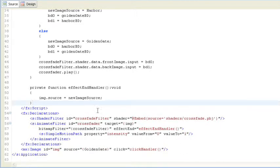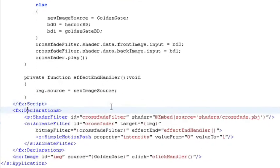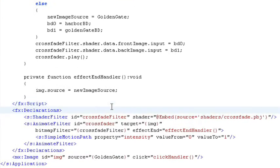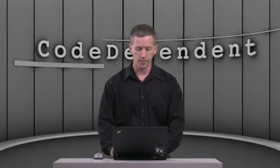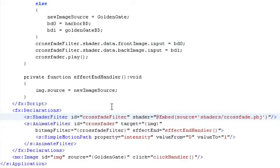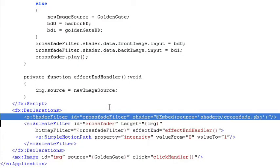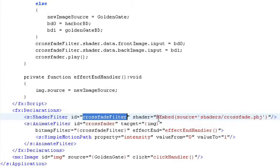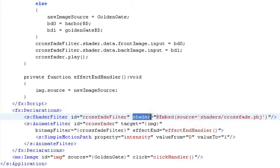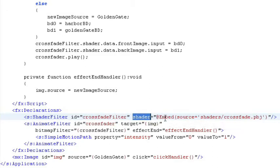so let's actually take a look at some of the markup down here. So we have a declaration section where we declare all the non-visual components in our markup in Flex 4. We have a shader filter. This is the new thing, the new filter supplied by the Flash Player.